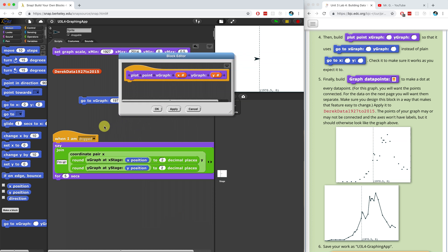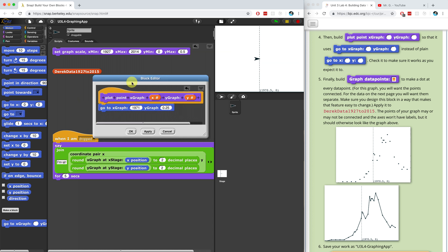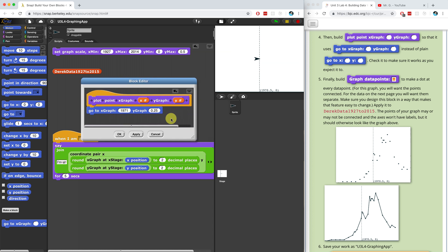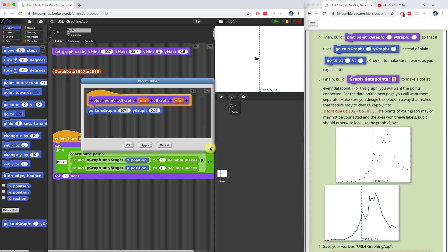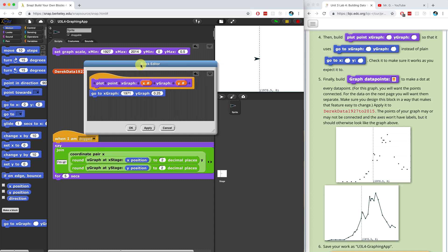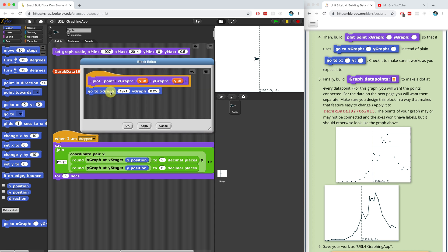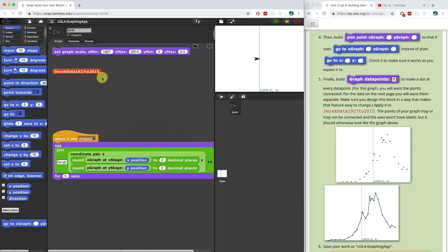Now we're going to use our 'go to x graph, y graph' block that we created in the last video. The reason we're using this instead of 'go to x, y' is because 'go to x, y' only works if we're using the normal Snap stage coordinates — between negative 240 up to positive 240, or plus 180 down to minus 180. But because our graphs are going to be scaled differently, we have to use this new block. So we take the x and the y — I think that should work if we plot the points correctly.